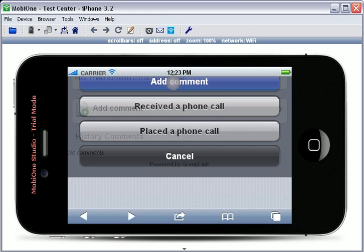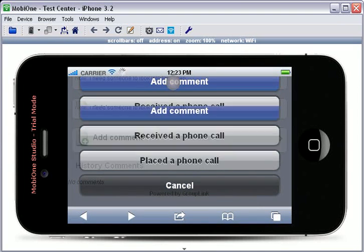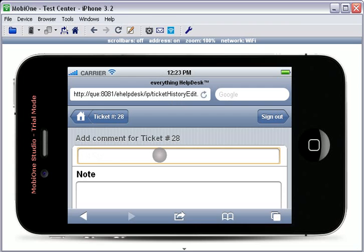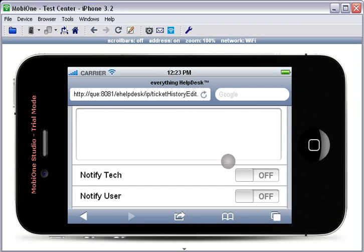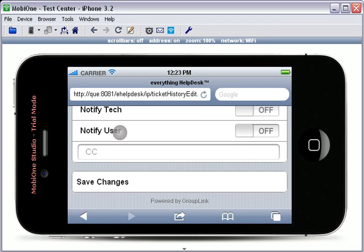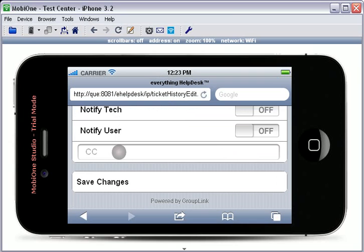I am going to add a comment that this issue is being resolved. After you have entered your desired information, you have the option to notify the technician or the user, or CC anyone else in your organization that would need to see this information. When you have entered all of the information, touch the Save Changes button.